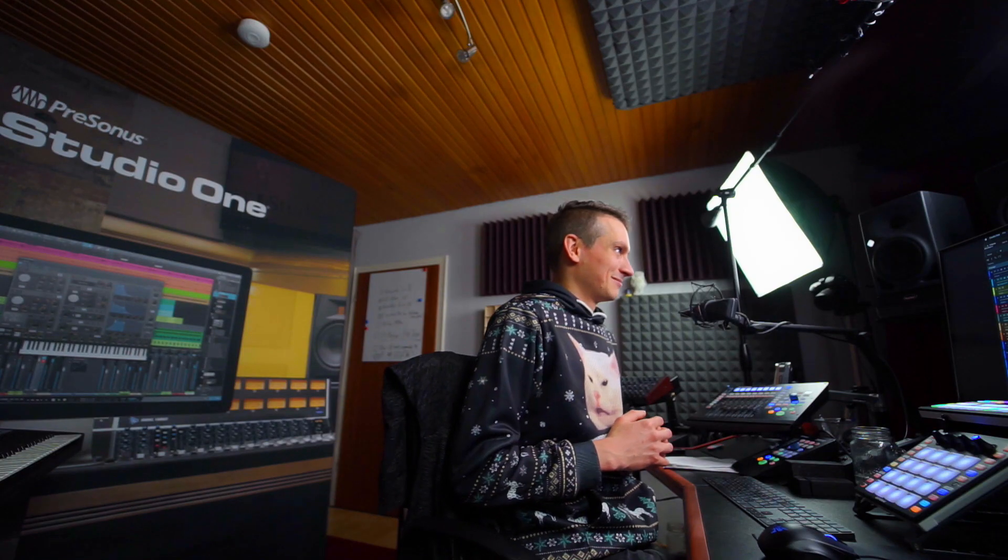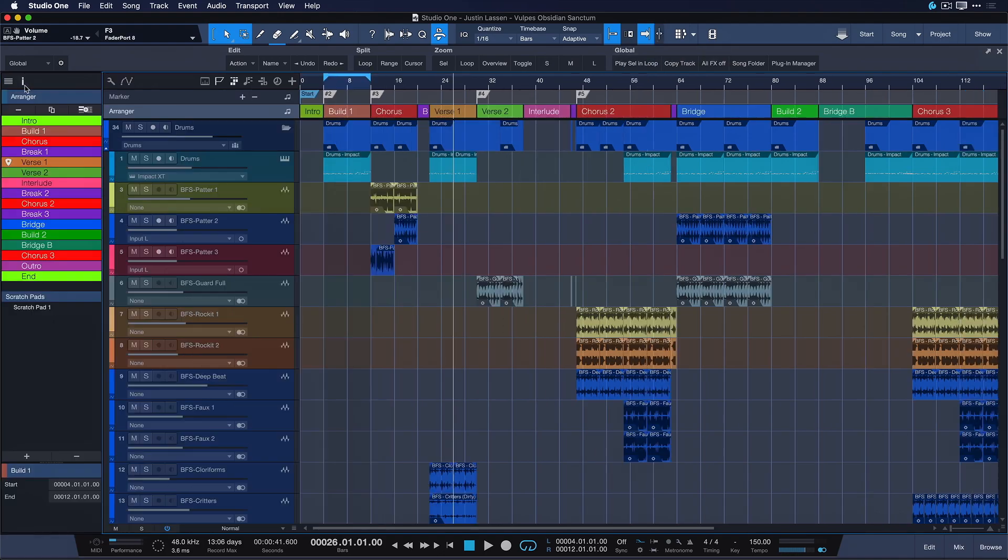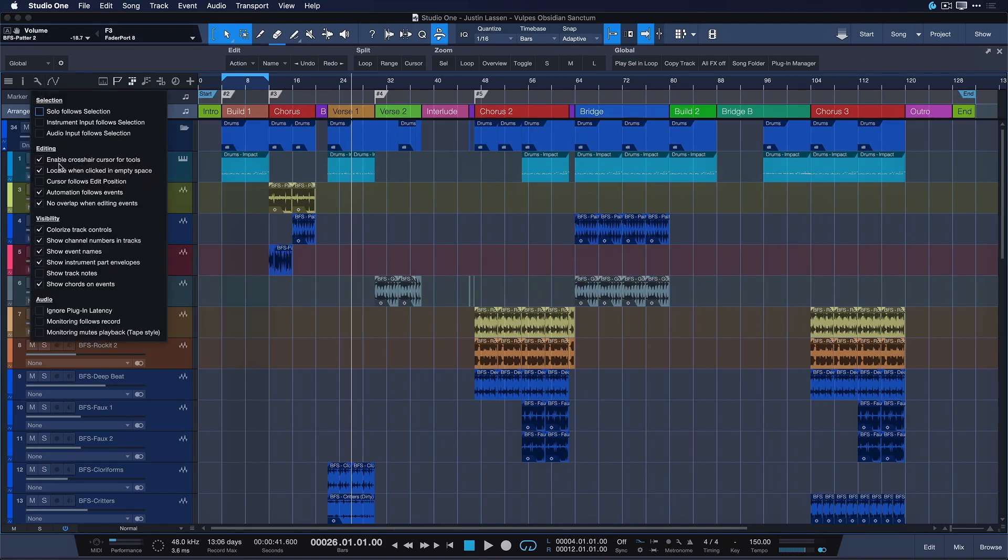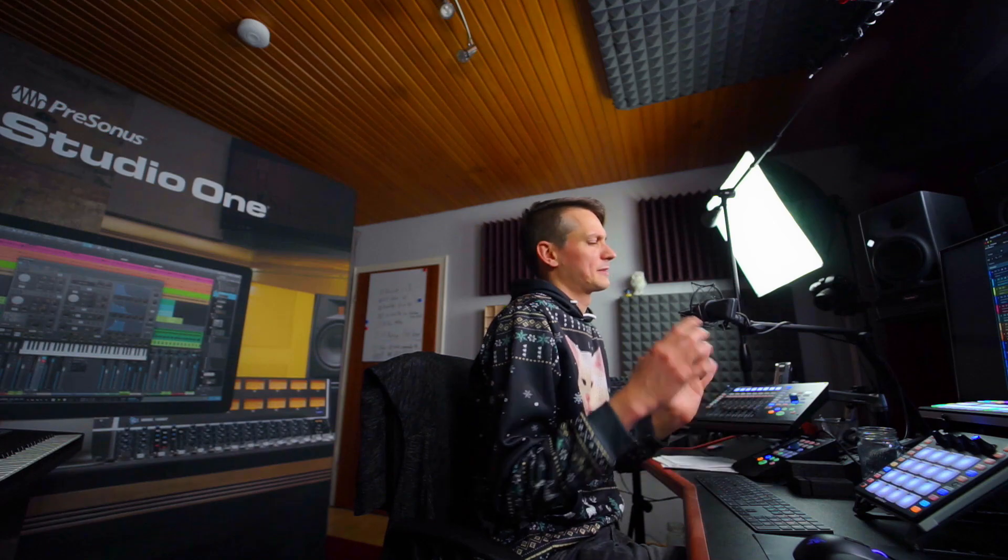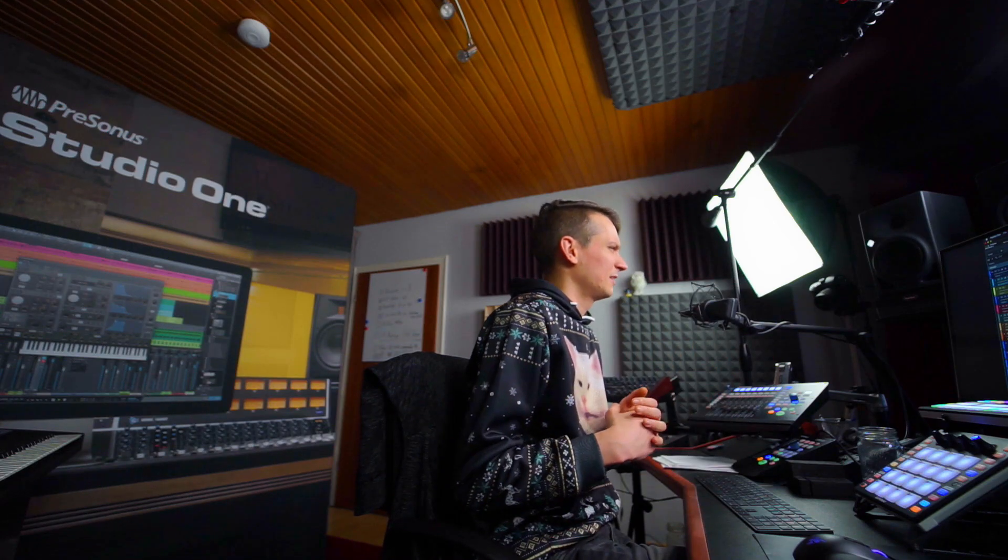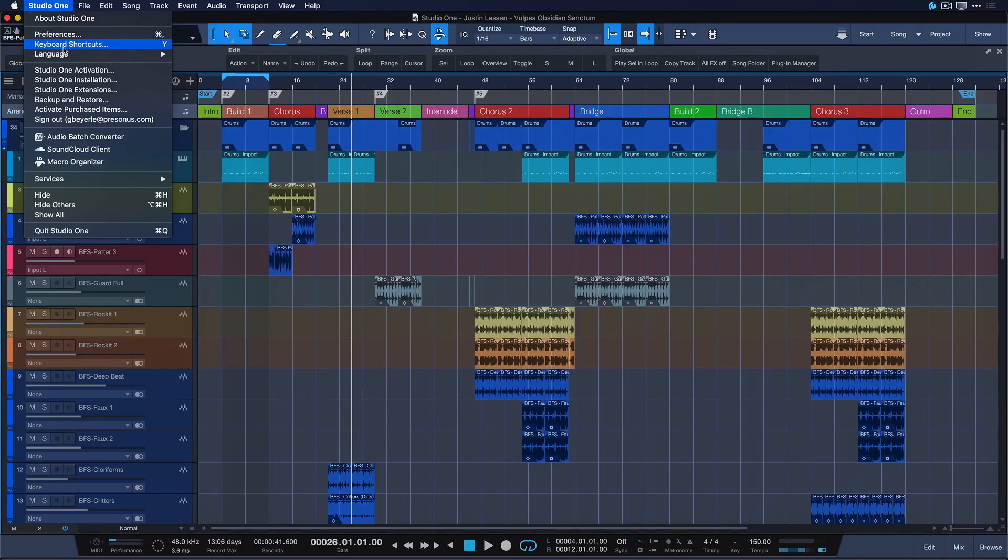Alright so far for all the navigation controls that you can access directly with your mouse. And now I want to show you my five favorite keyboard shortcut sets for navigation. This is the part in the video where we're going to talk about keyboard shortcuts. And this is also why I don't like to have cursor follows edit position and locate when clicked in empty space on by default. The key commands I'm going to show you right now will give you full flexibility so that you don't have to have them enabled at all times, because sometimes they can be a little bit annoying too.